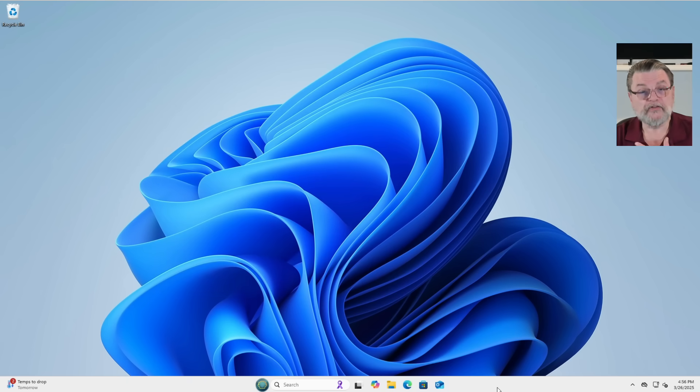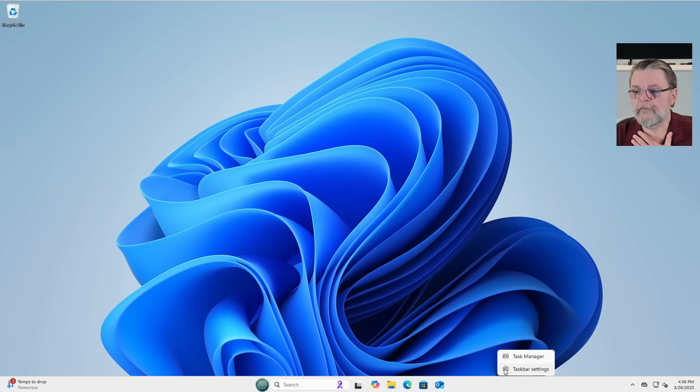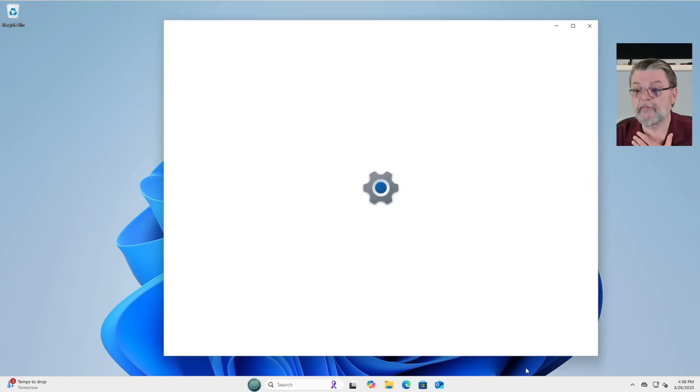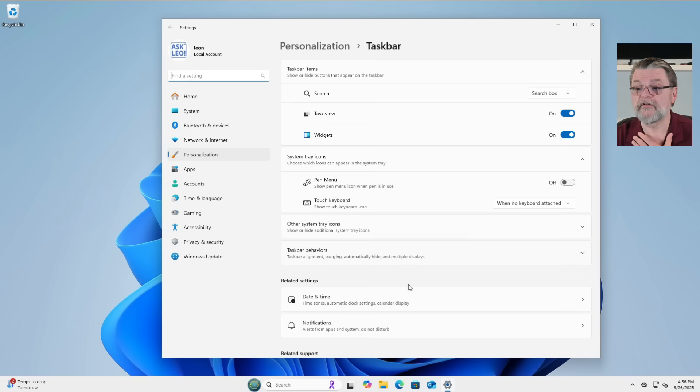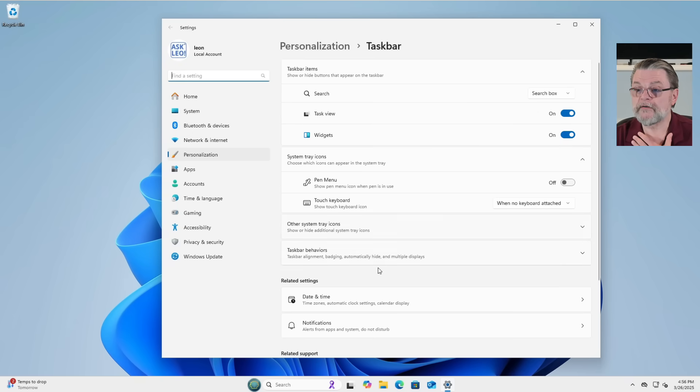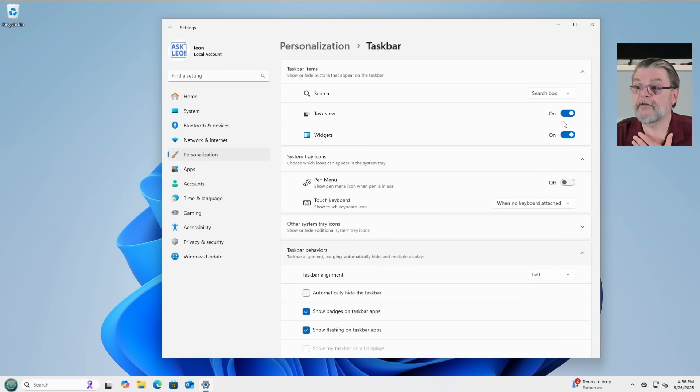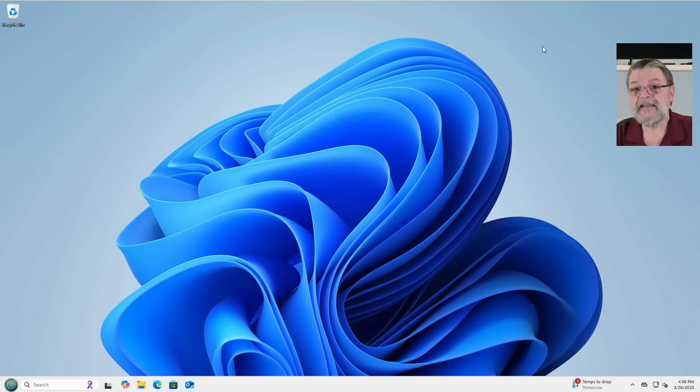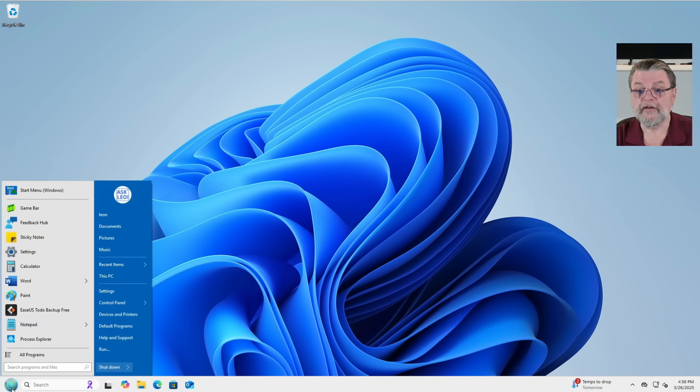So for me to complete what I would think to be the real transition, I'm going to right click on the taskbar, click on taskbar settings. Again, still Windows 11 controlled. And then click on taskbar behaviors and change the taskbar alignment to be left. Now it looks more like a Windows 7 machine with a Windows 7 Start menu.